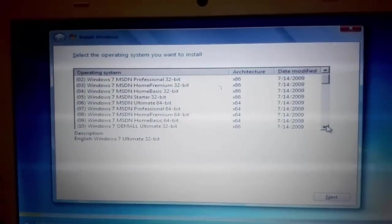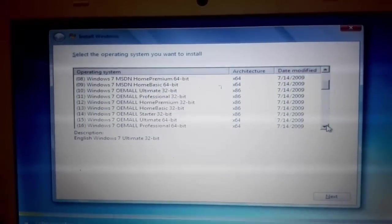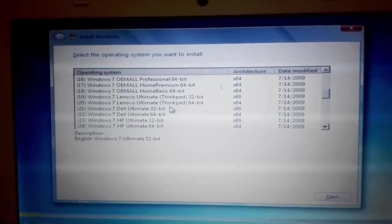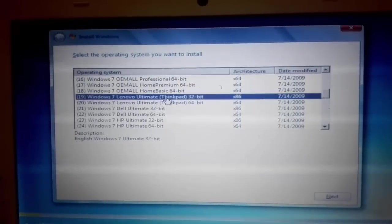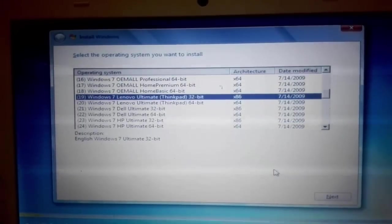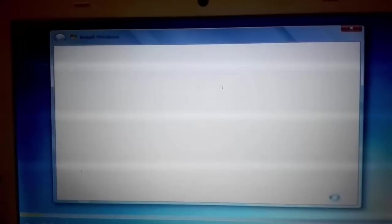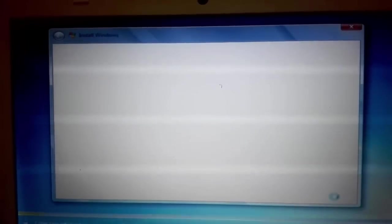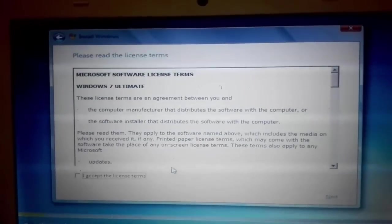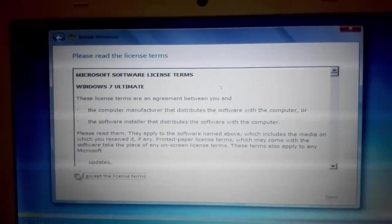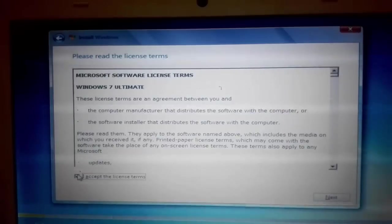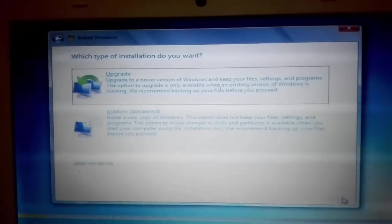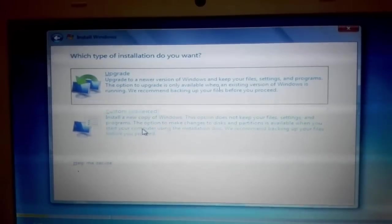And now I'm going to select Windows 7. That's it. And next. Custom.